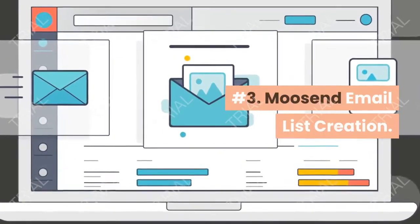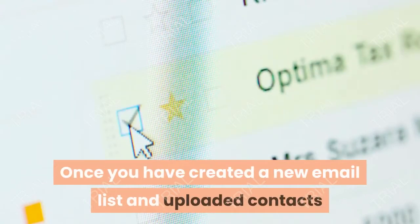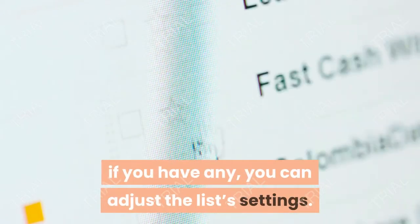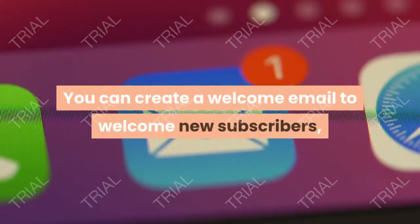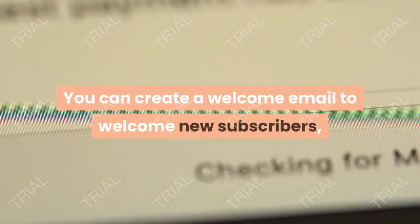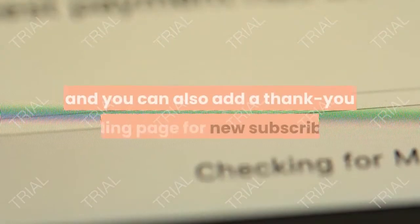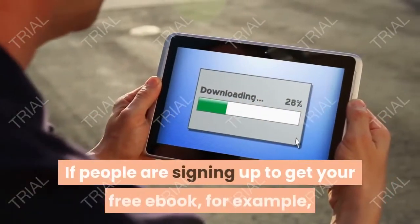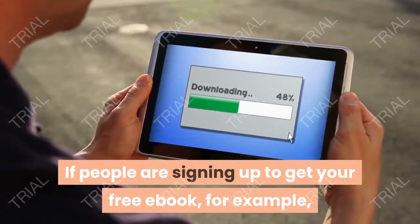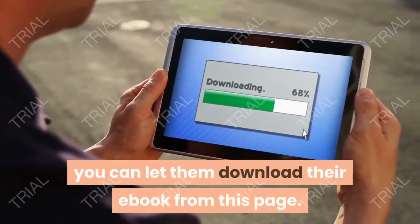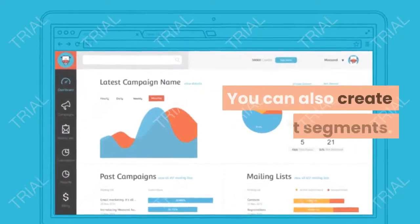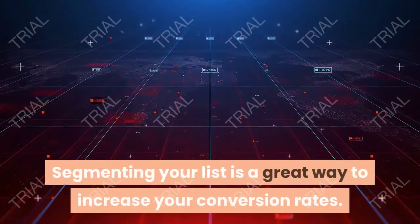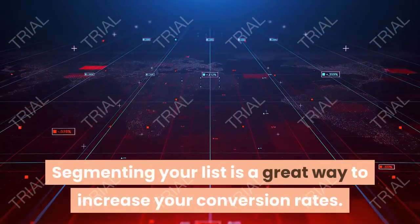Moosend email list creation. Once you have created a new email list and uploaded contacts, if you have any, you can adjust the list's settings. You can create a welcome email to welcome new subscribers, and you can also add a thank you landing page for new subscribers. If people are signing up to get your free ebook, for example, you can let them download their ebook from this page. You can also create list segments — segmenting your list is a great way to increase your conversion rates.